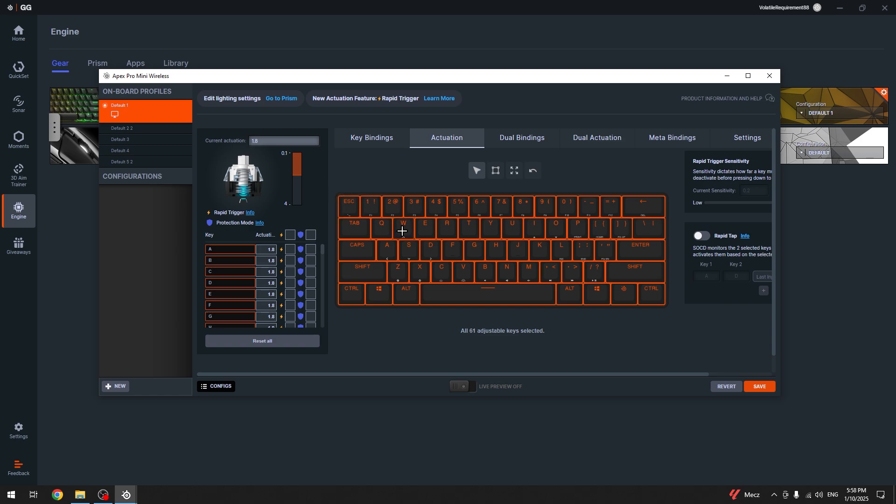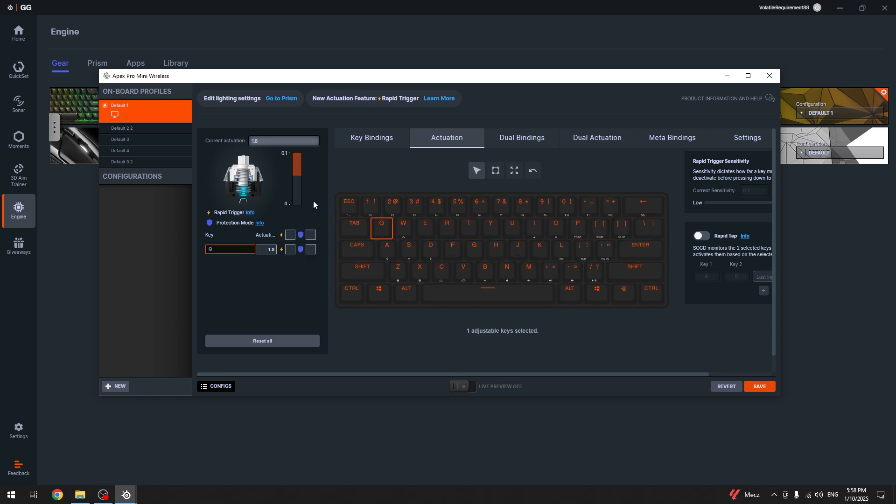You can select either all of them or just one of them and drag this slider to change the actuation. The default is 1.8 and you can change it to whatever you want.